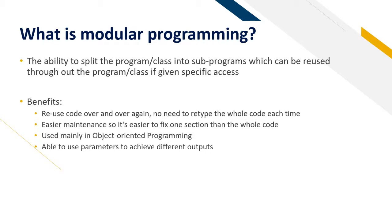The benefits to this is that you can reuse the code over and over again. This means that you don't need to retype the whole code out each time you want to use it. It's easier maintenance as you only need to fix that procedure and not the whole code. With modular programming, once you change the module it changes the whole thing in one procedure or function.